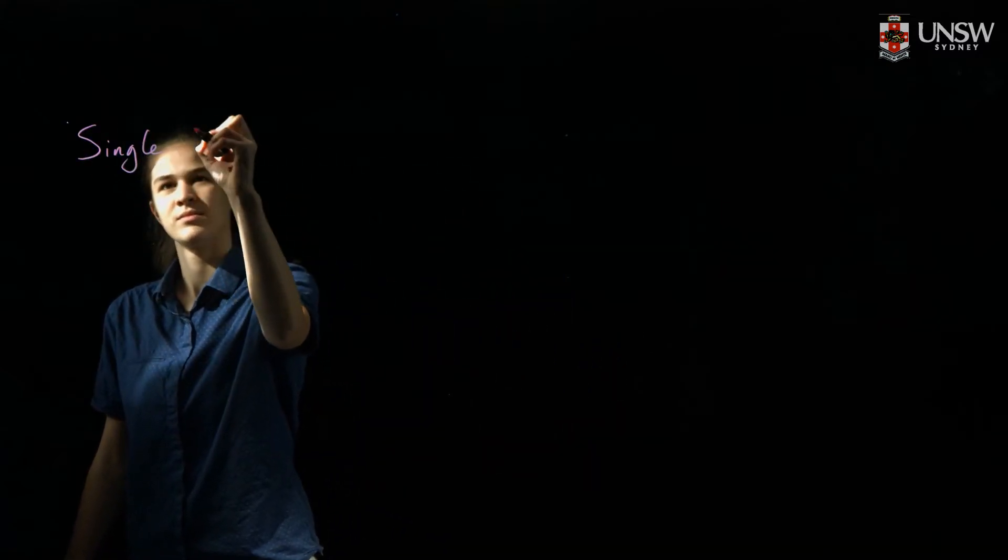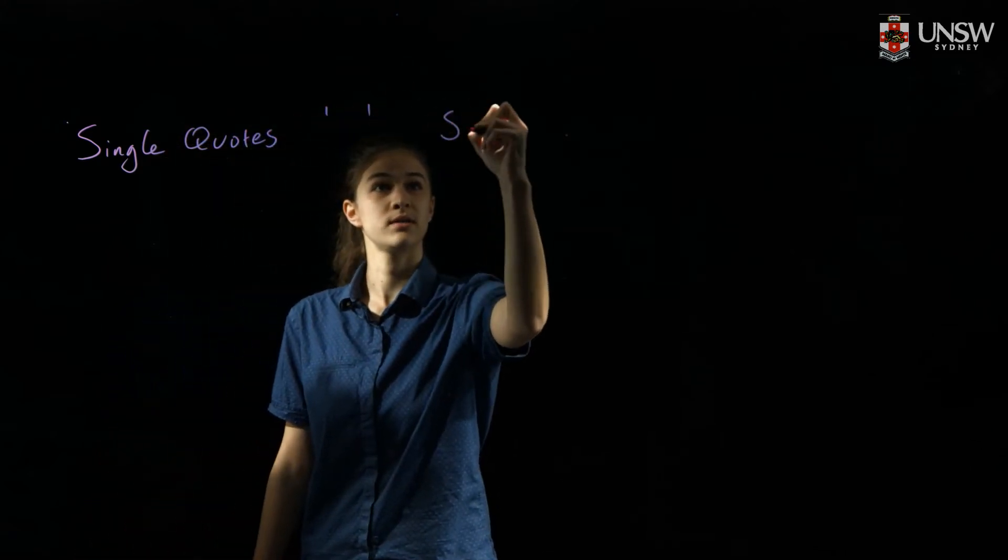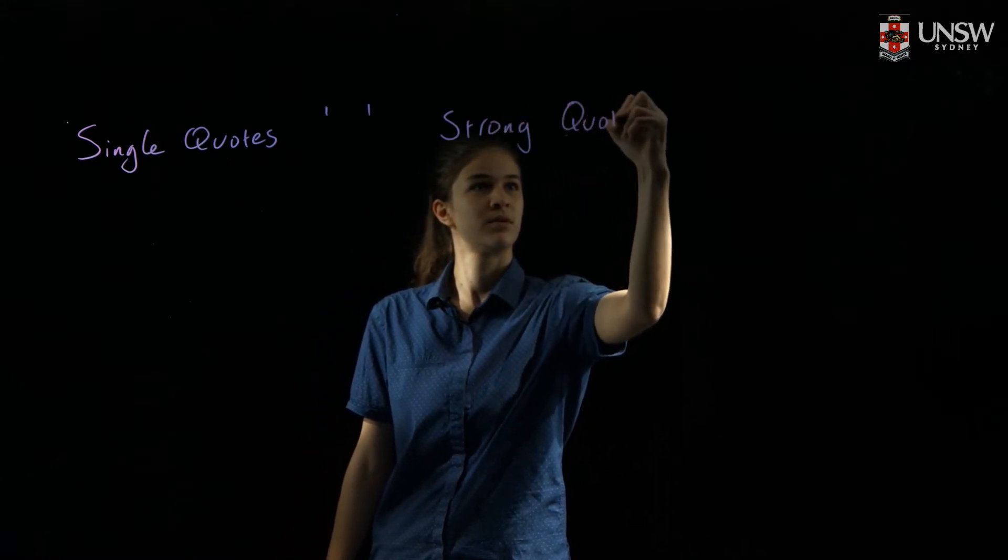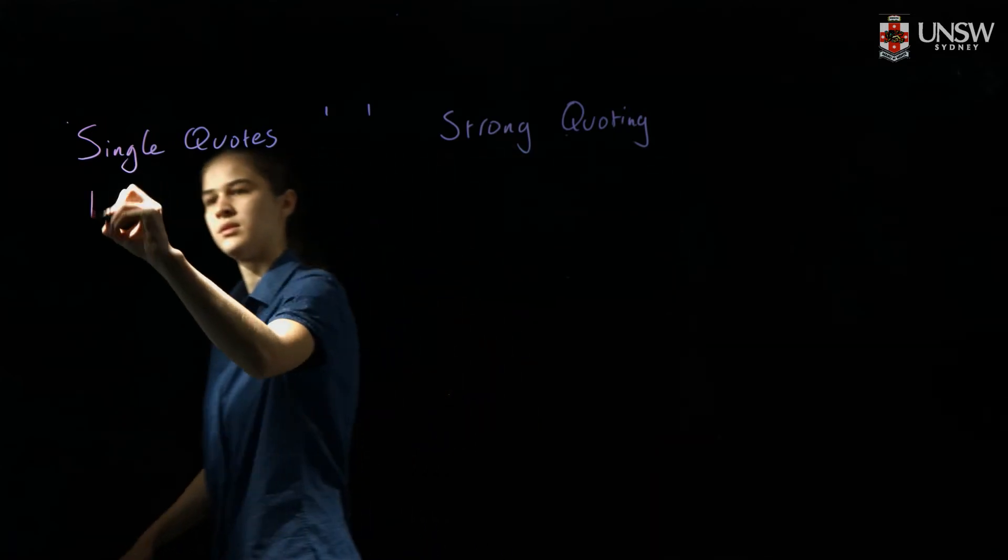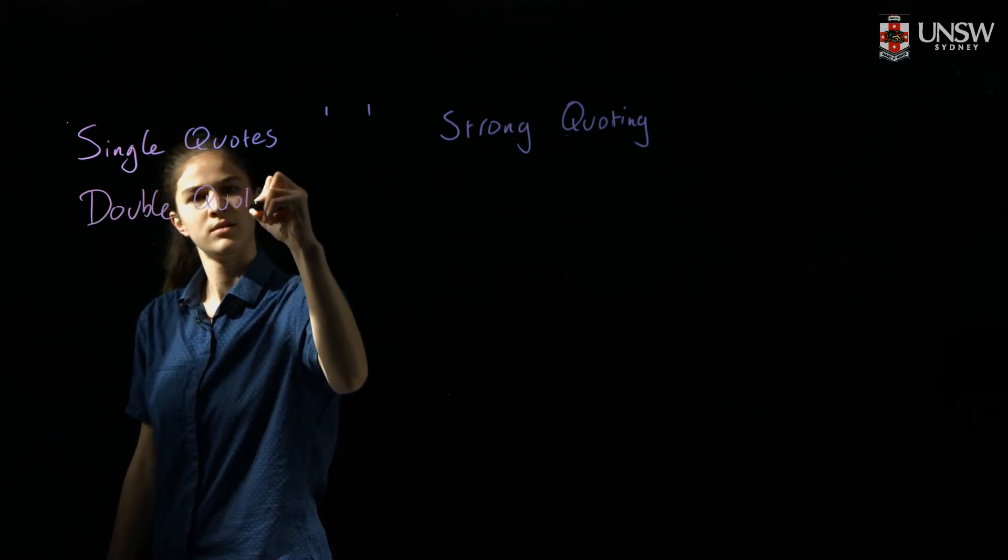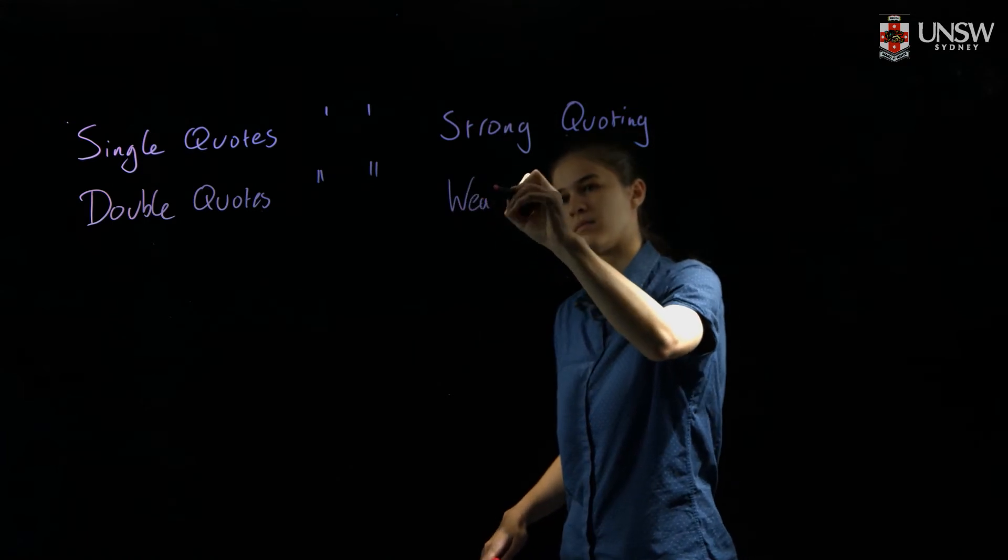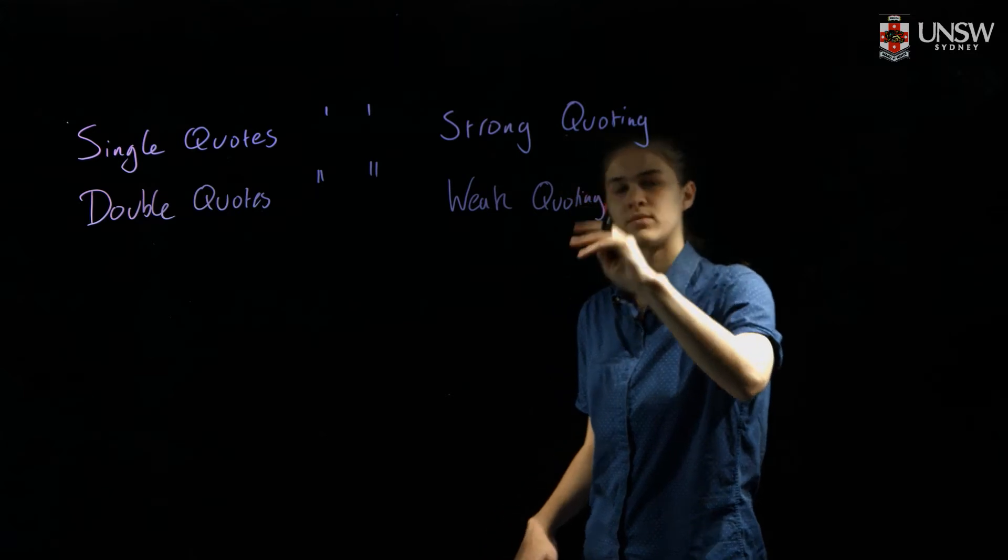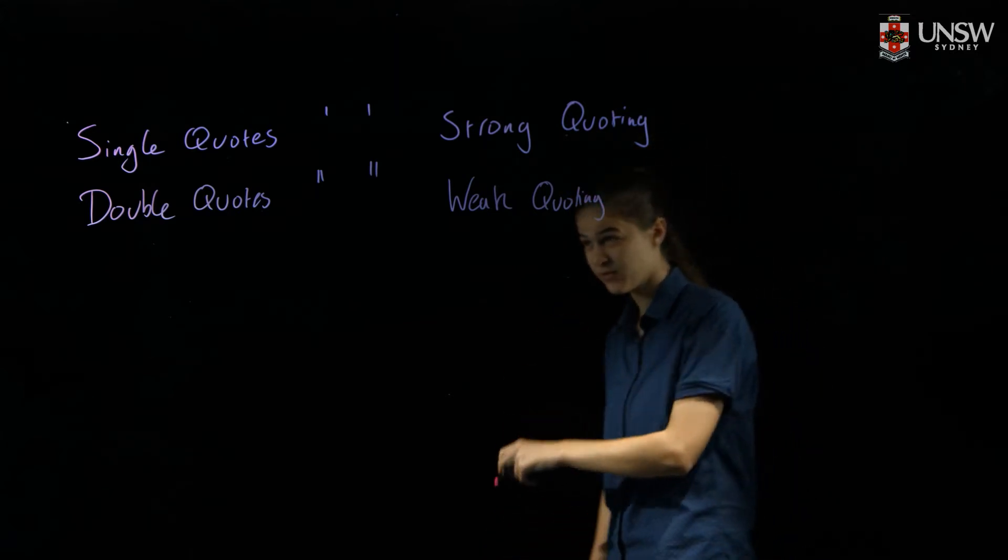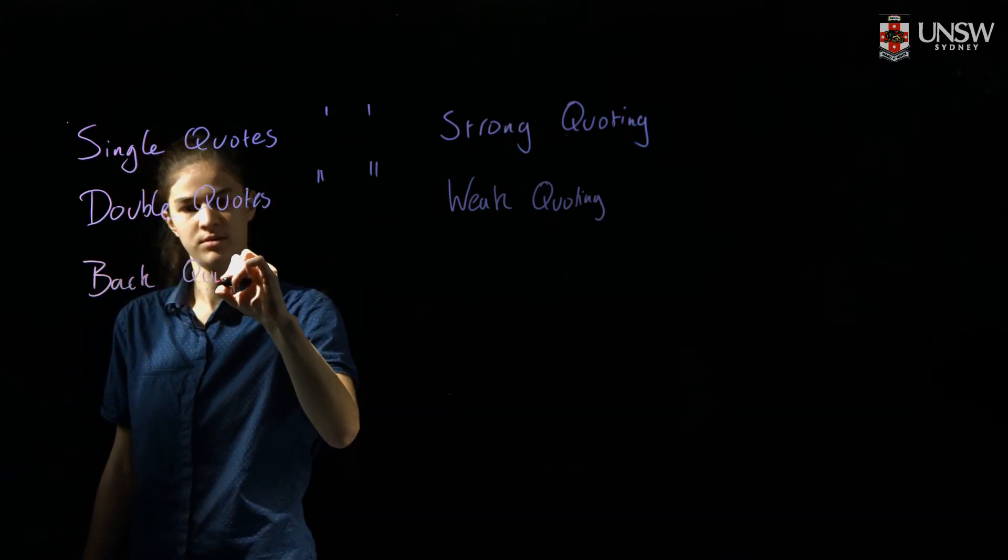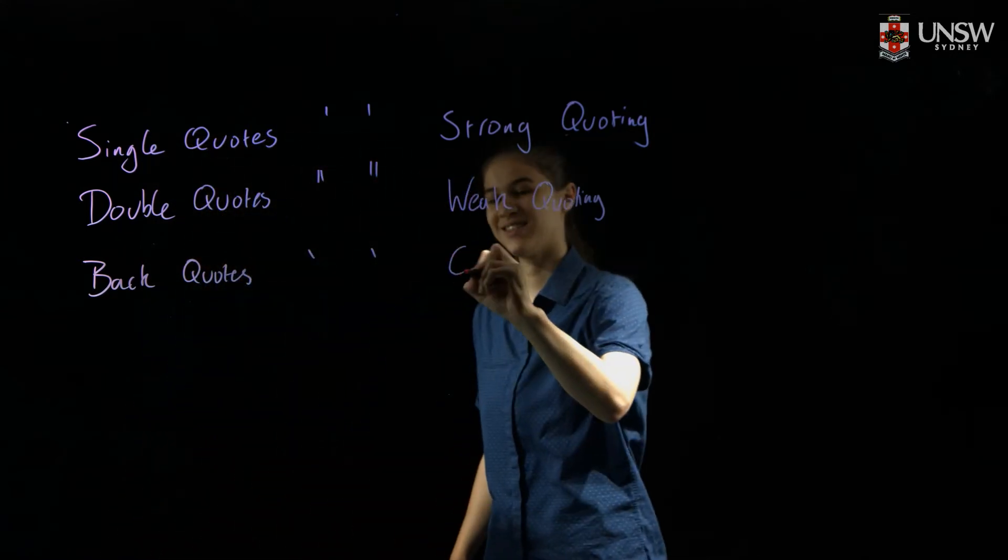We've got single quotes, which are used for strong quoting. We've got double quotes, which are used for weak quoting. And we've got the type of quote you might not have seen before, back quotes, which are used for command substitution.